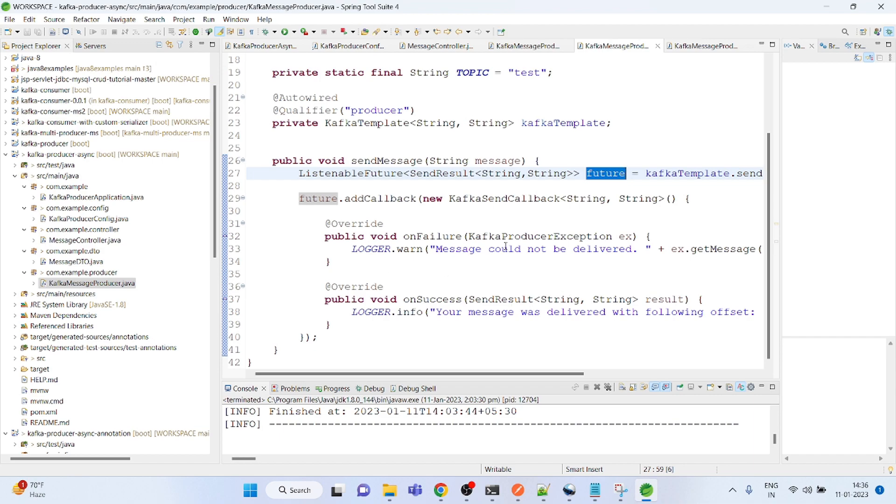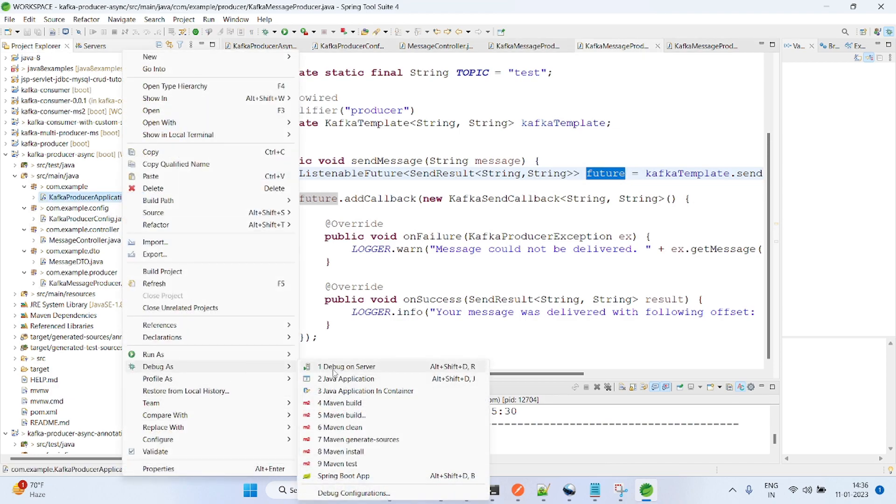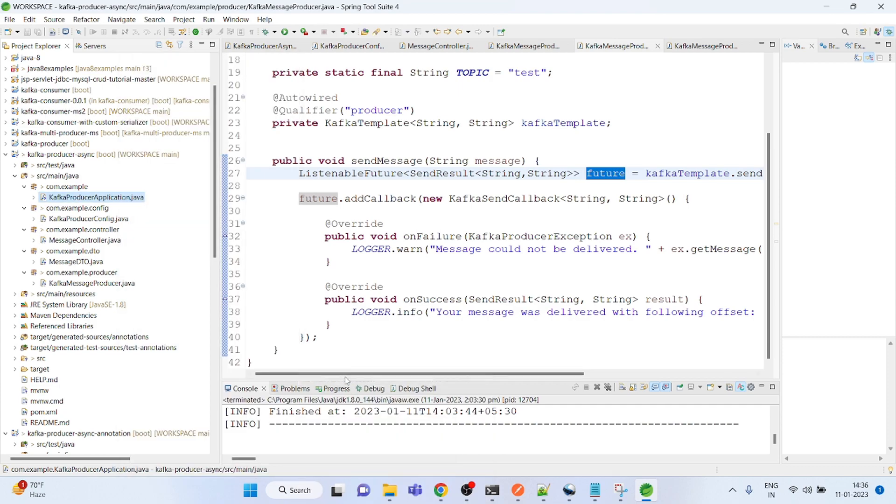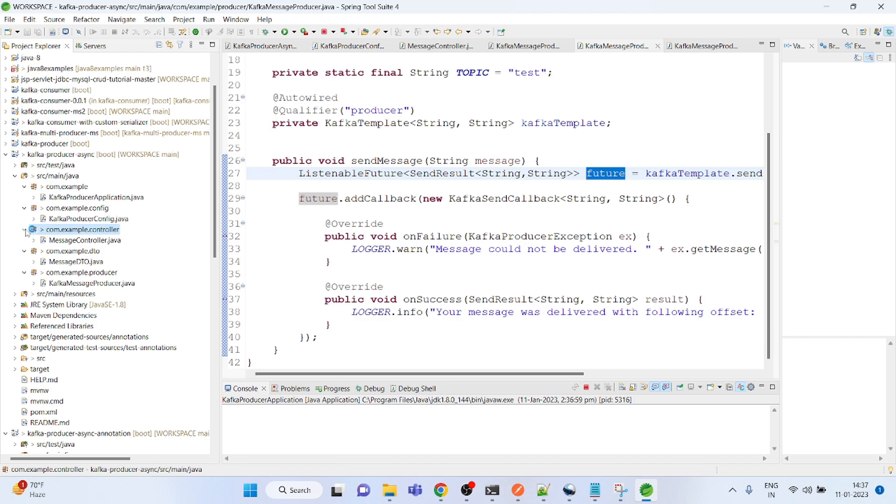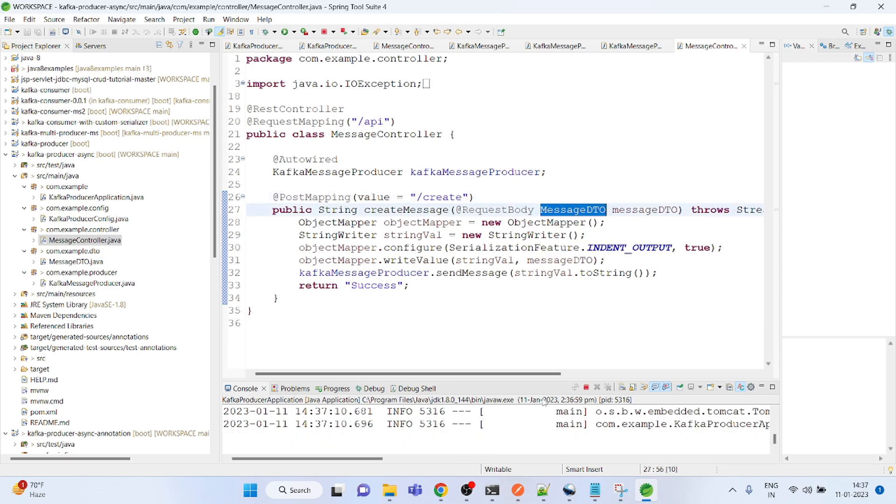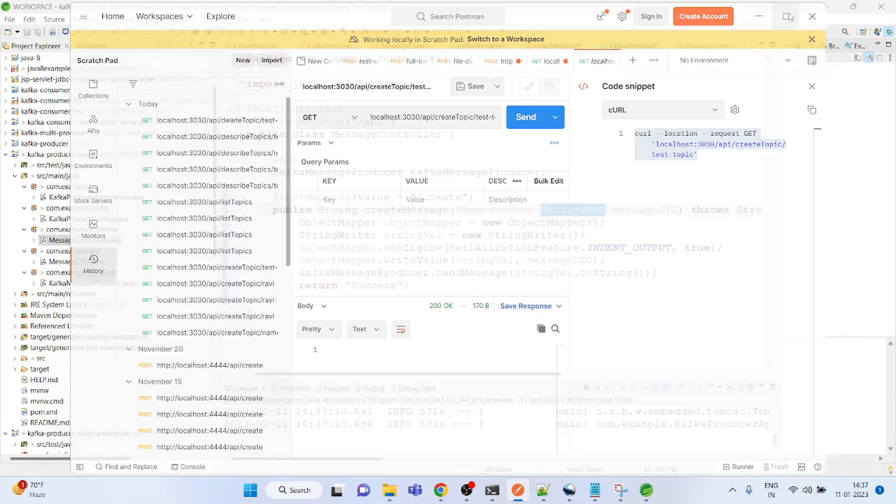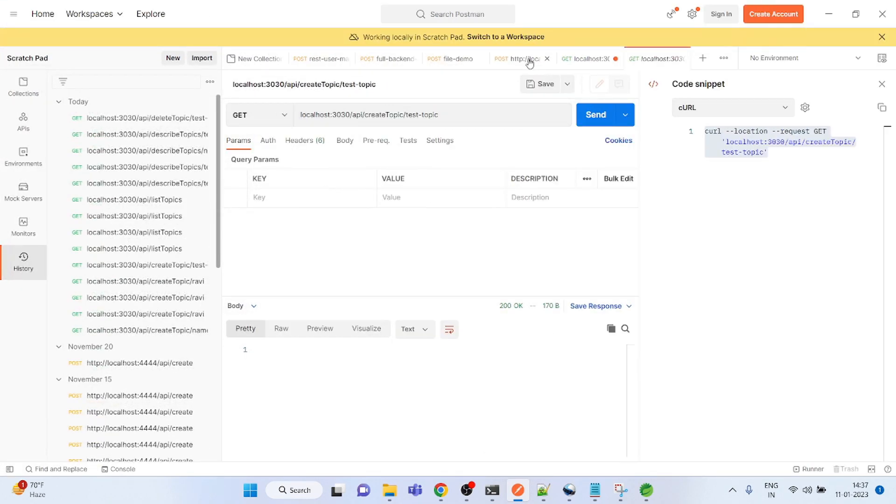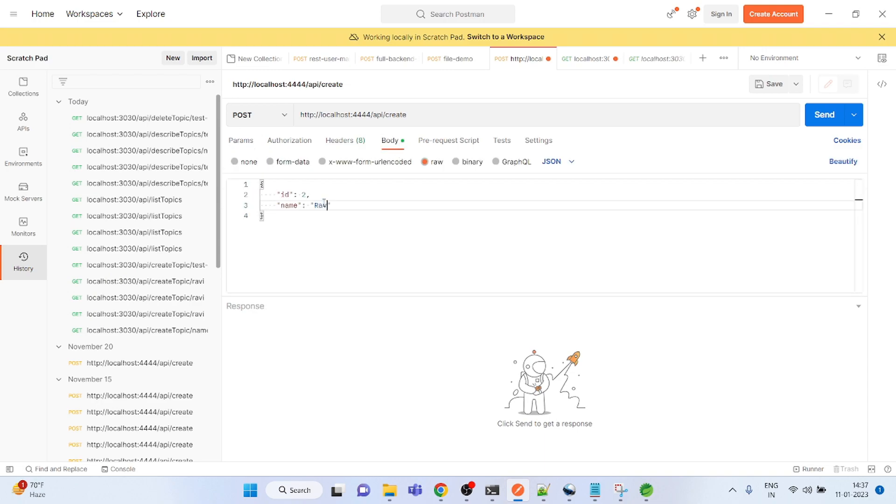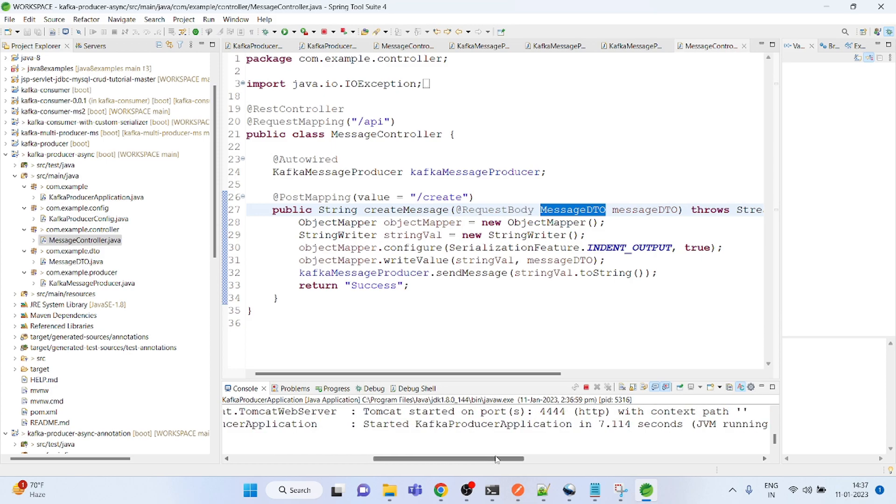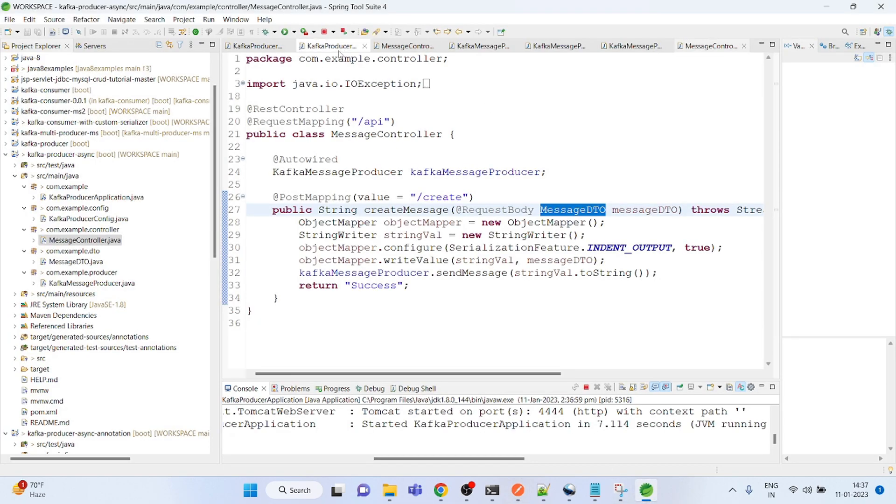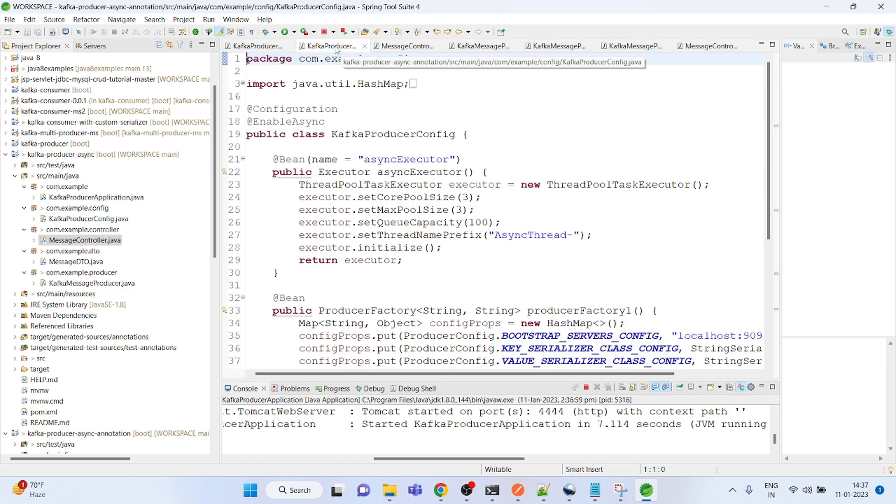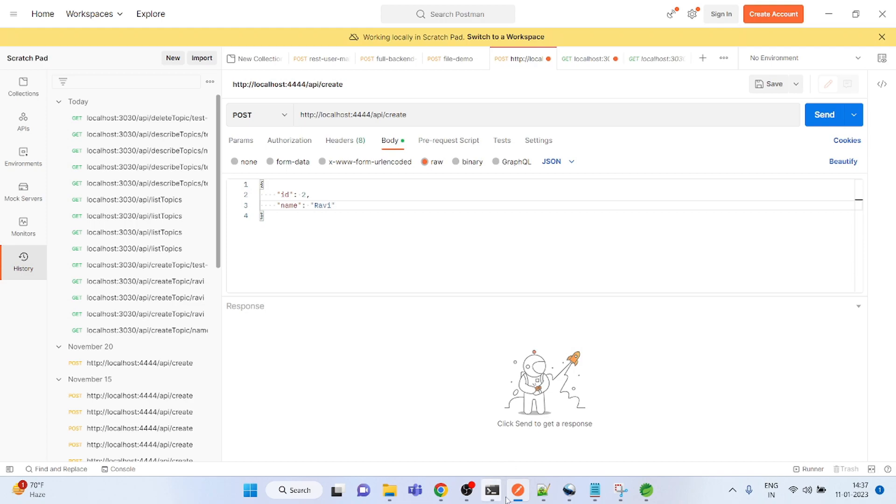So this is what this example is all about. I'm going to start it. The topic name is test, the controller API call is already there for creating message DTO. Let's see if it's starting. The port number is 4444, so we'll close all of them first and put a debug point here. Now I'm calling it.